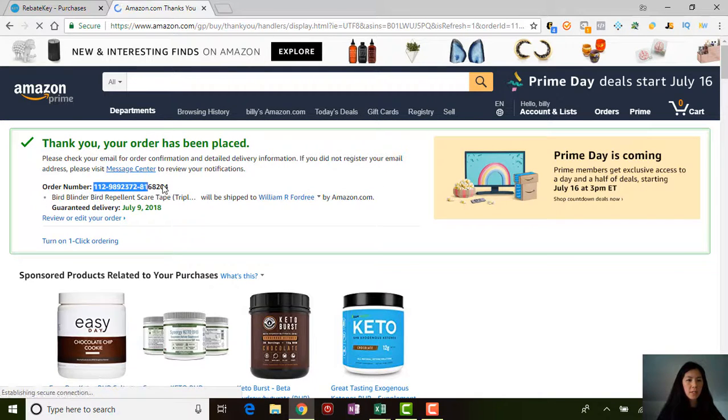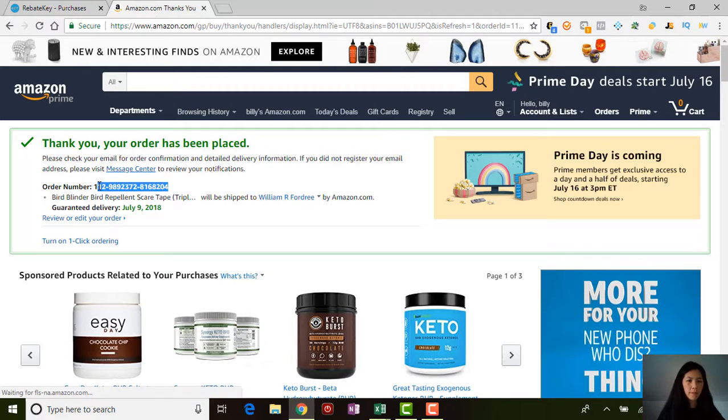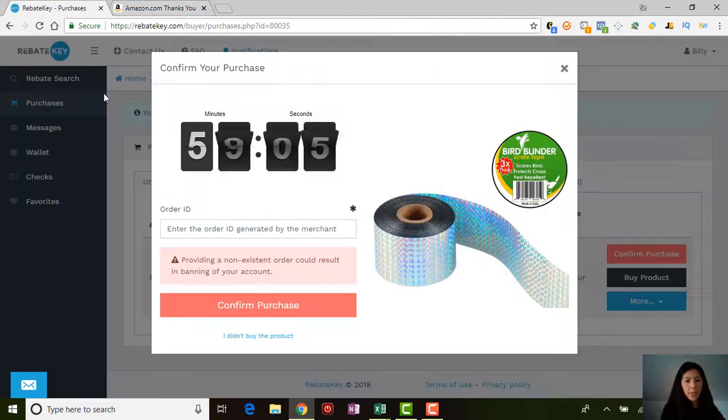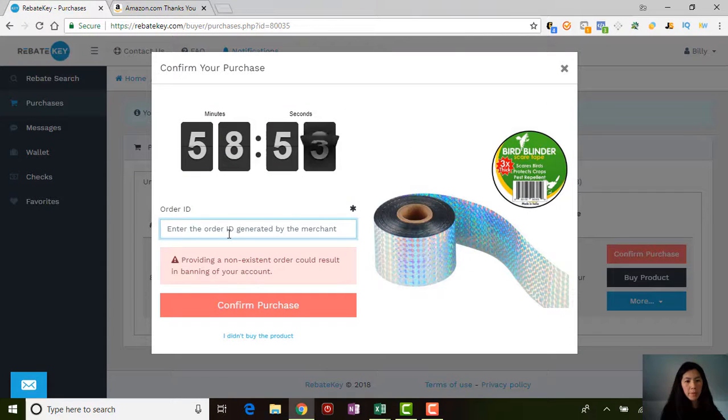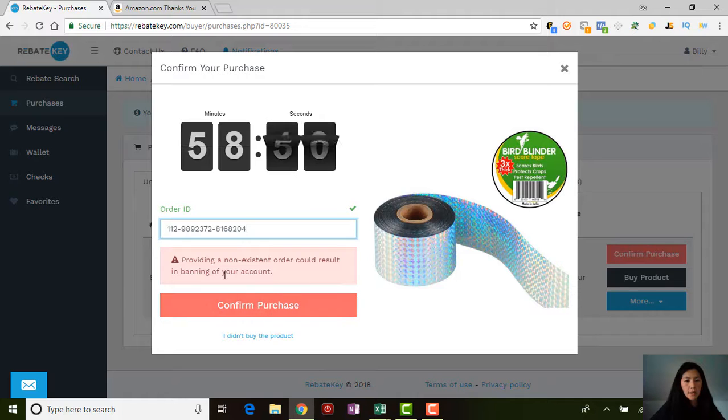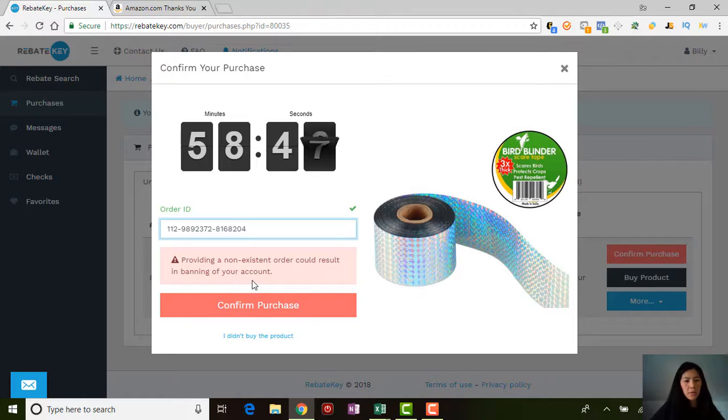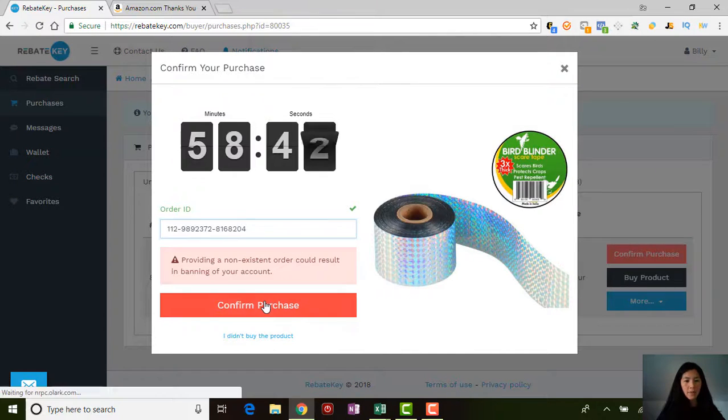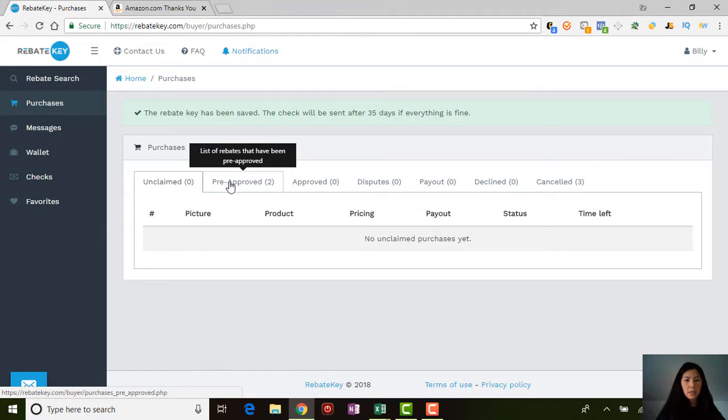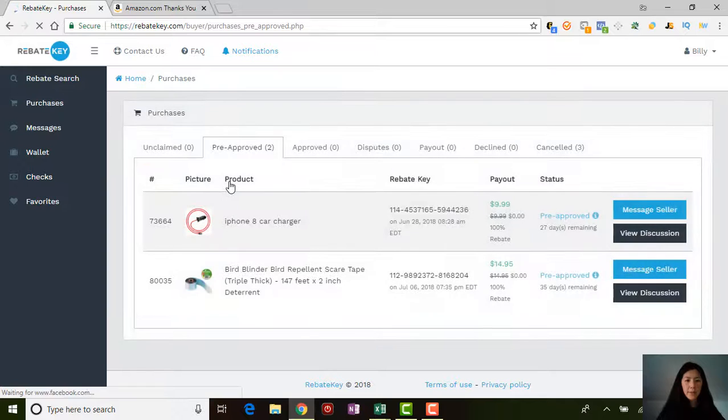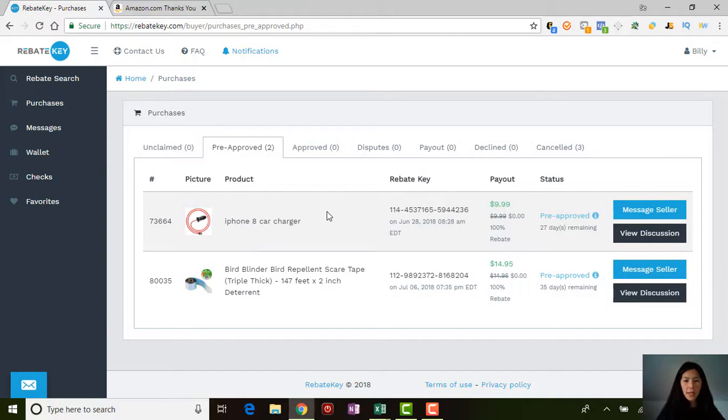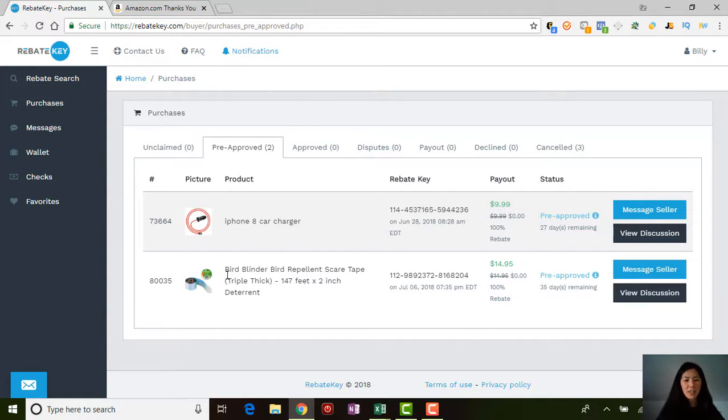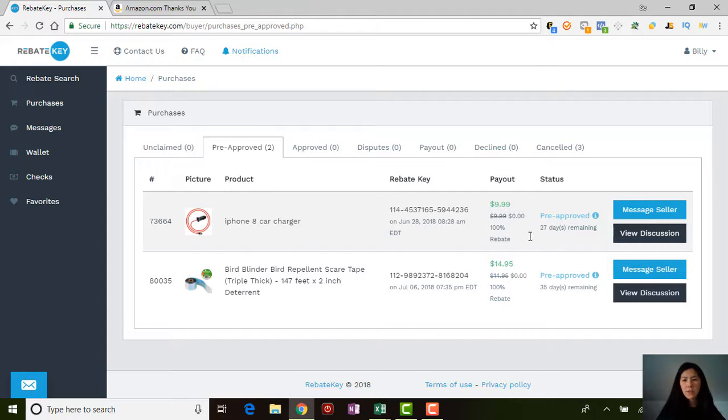See, as soon as you go back to the website, it starts counting down that hour for you. This is where you put the order ID. Let me just go ahead and place my order. Here's my order number, so I'm gonna copy this order number, I'm gonna go back here, and I'm gonna put my order number in here. You see a little checkmark. Providing a non-existent order could result in banning of your account, so don't put in a fake order number. What I'm gonna do is confirm my purchase.